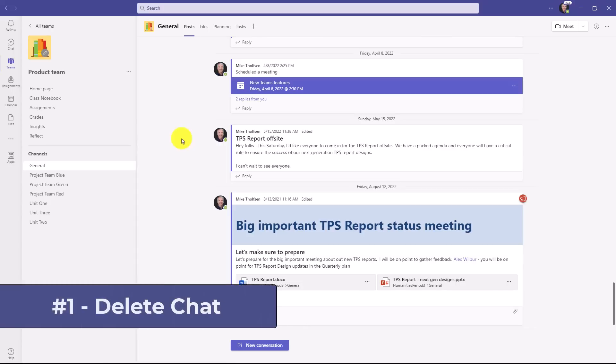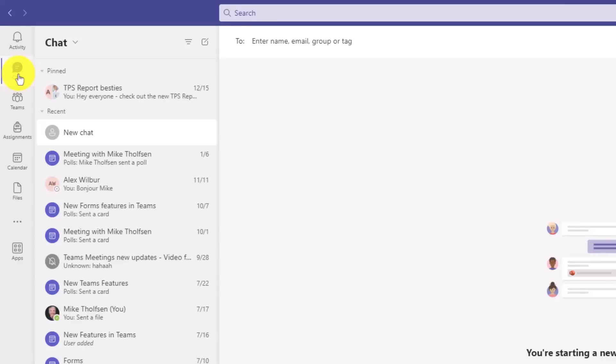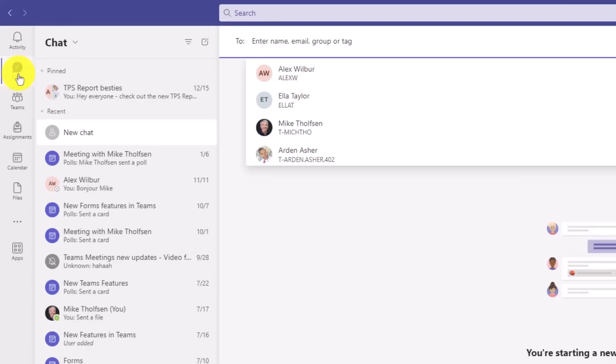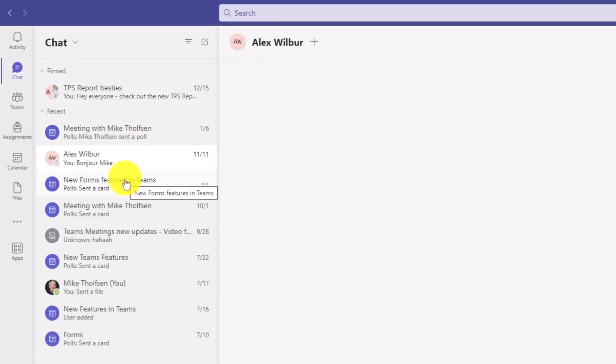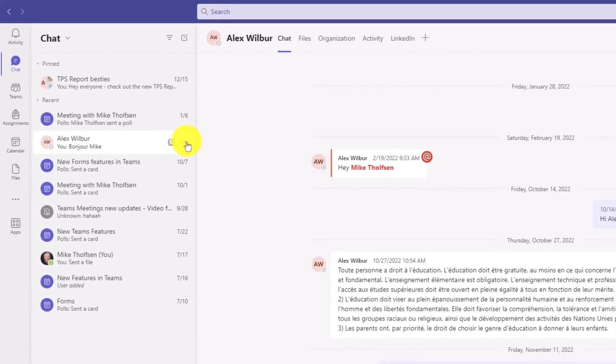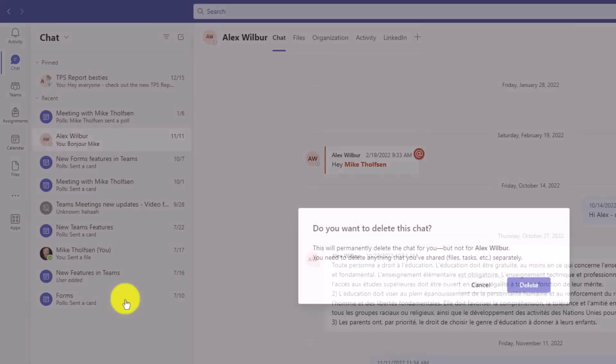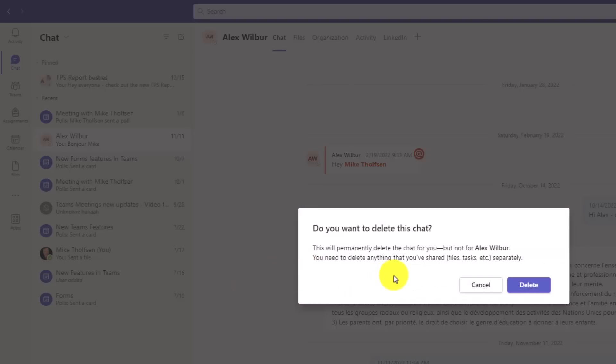The first new feature is the long-time request to be able to delete a chat. I'm going to switch to chat here in Teams and switch to my Alex Wilber chat. Now, I don't really want to hear from Alex anymore, so I'm just going to go to the three-dot menu and click Delete Chat. I get a little prompt.